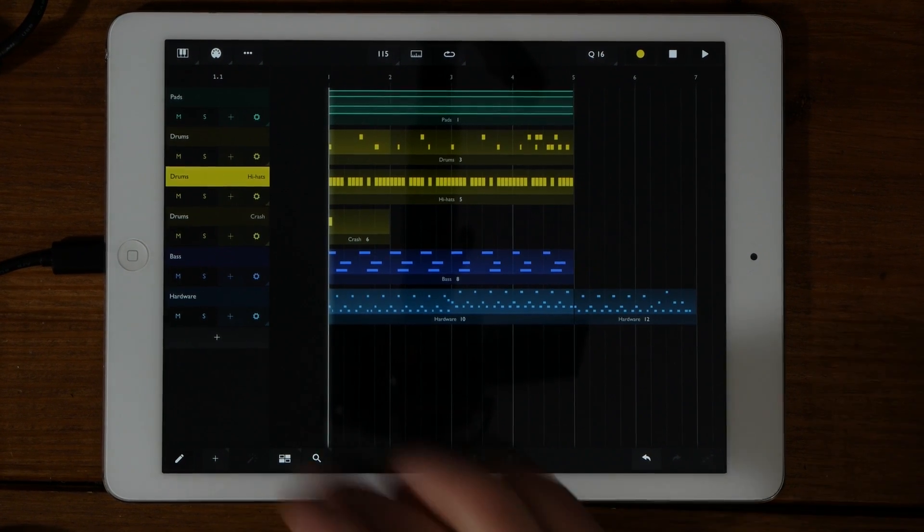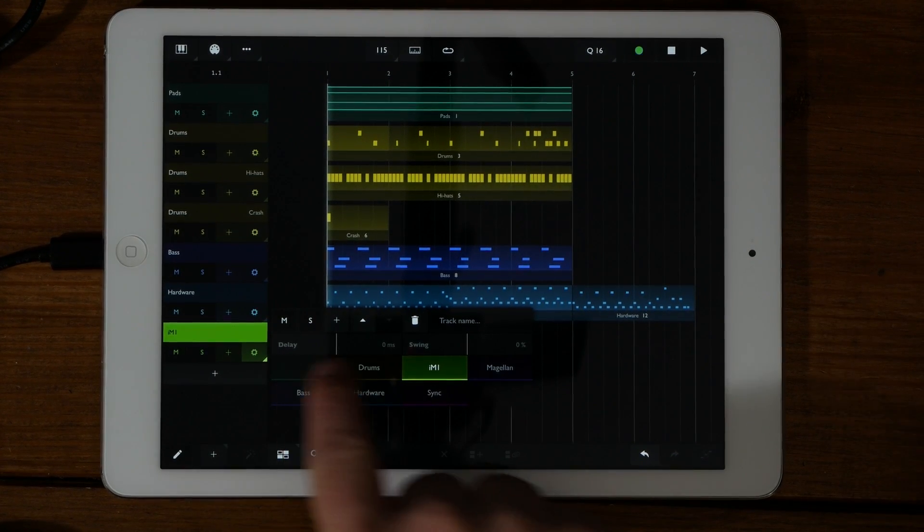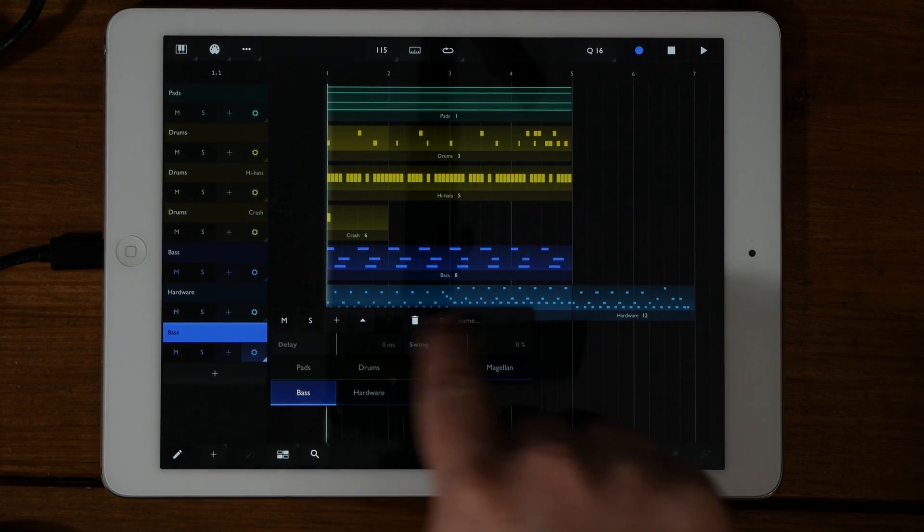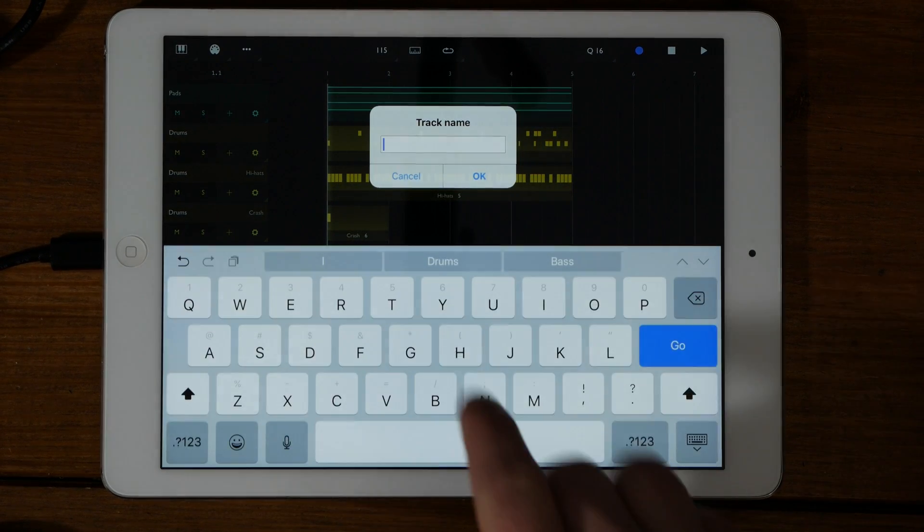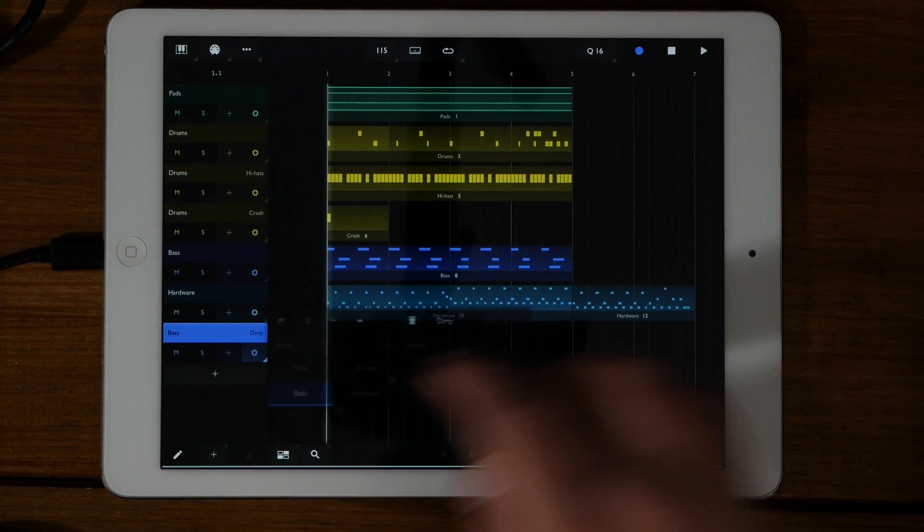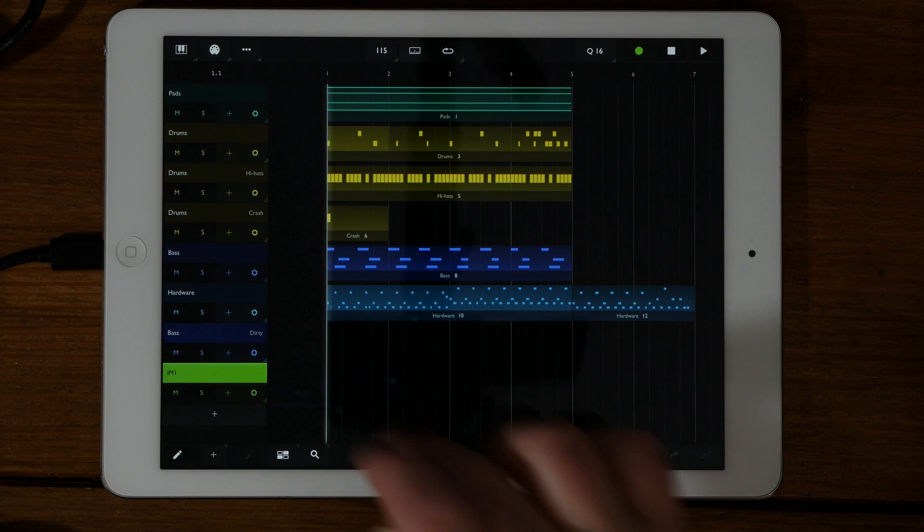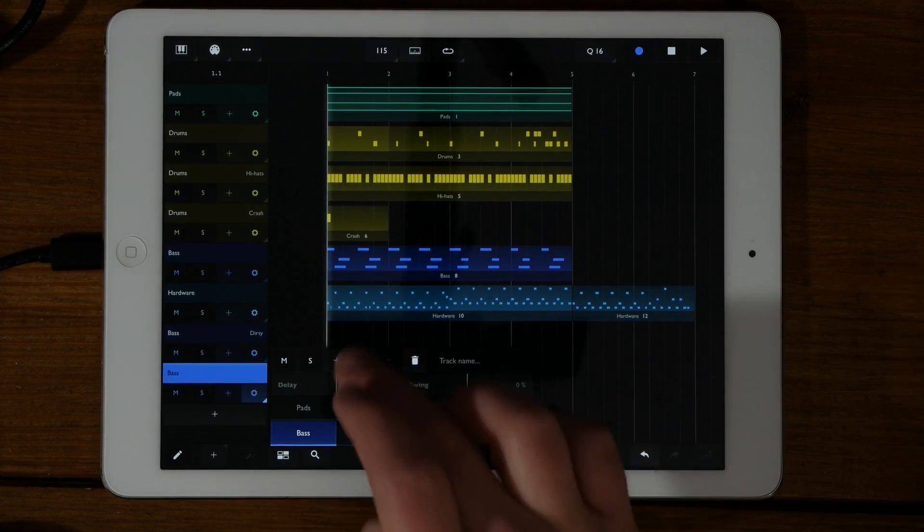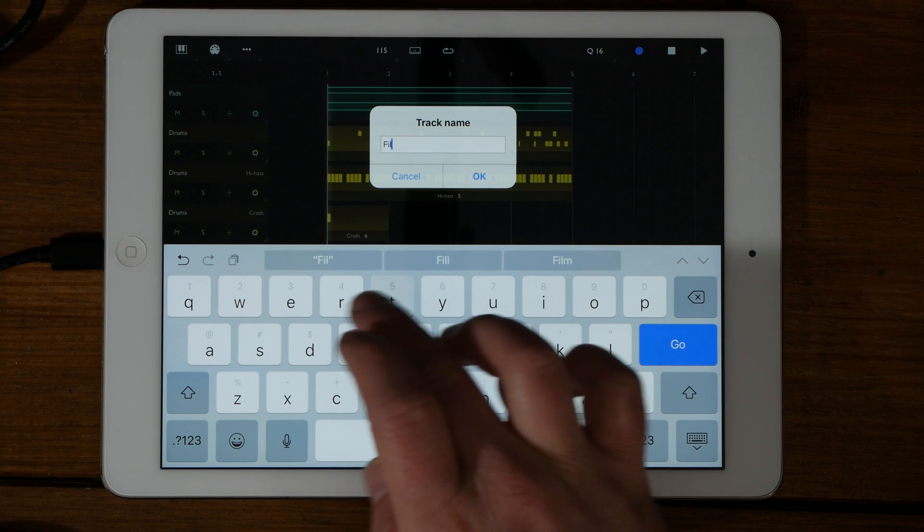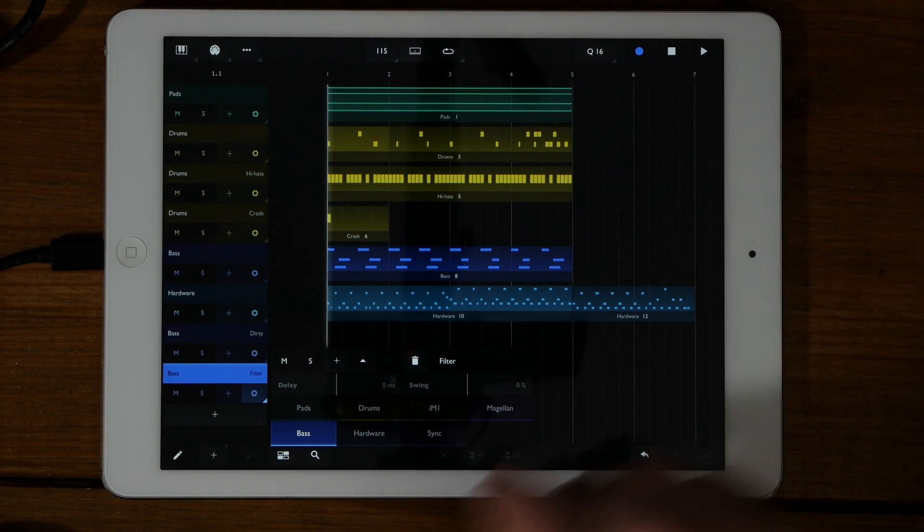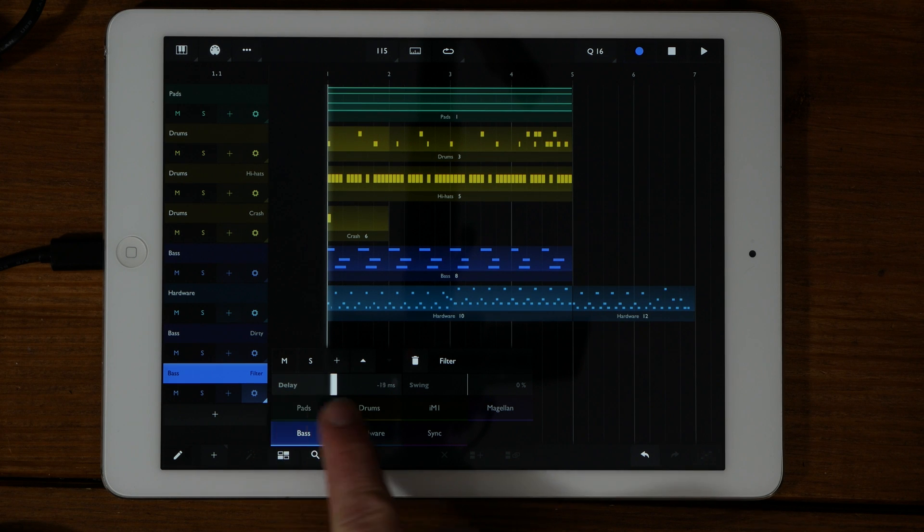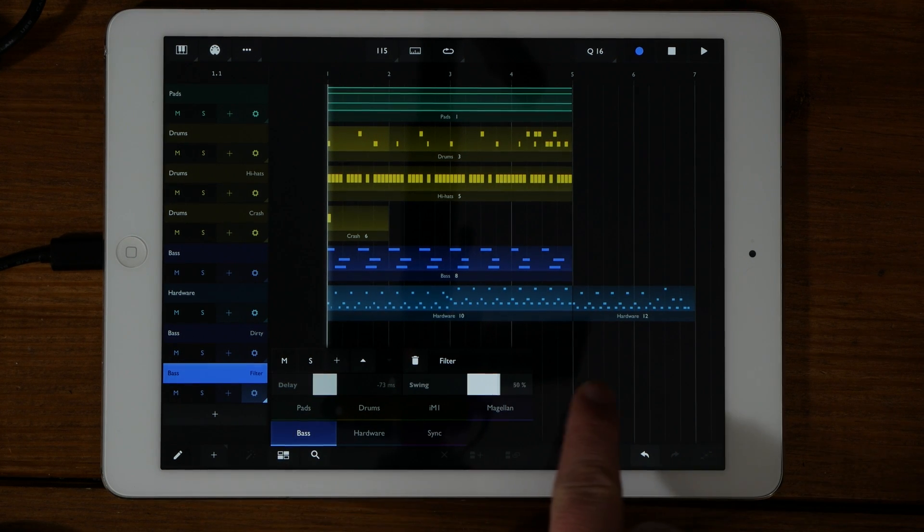To add a track, simply click on any of the plus signs that you see on the screen. Click on the gear icon to change which instrument it points to. You can name the track by clicking on track name and typing in the name that you want. I'm going to create another track for the bass instrument and call it filter. This will allow me to use it for just MIDI CC information and keep it separate from the MIDI notes. It also allows for a cleaner, more organized setup. You can also adjust the delay and the swing for each track.